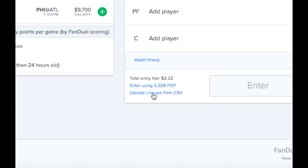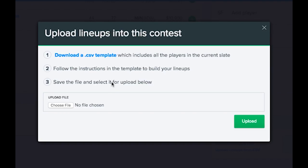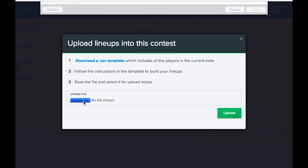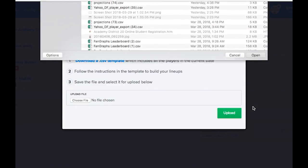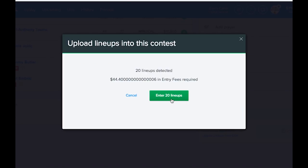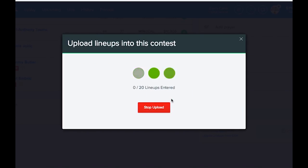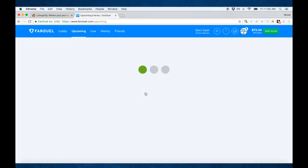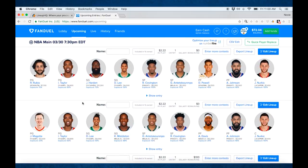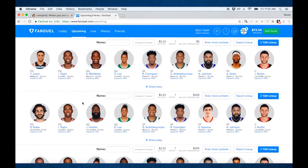So this is how we can enter them all at once. I'm going to click that. We do not need to download our .csv template because we already have one — it's already set up, so we just need to choose that file. Here it is. We're going to enter those 20 lineups. That all worked. Let's go look at the upcoming lineups. Here they are — 20 of them right here.